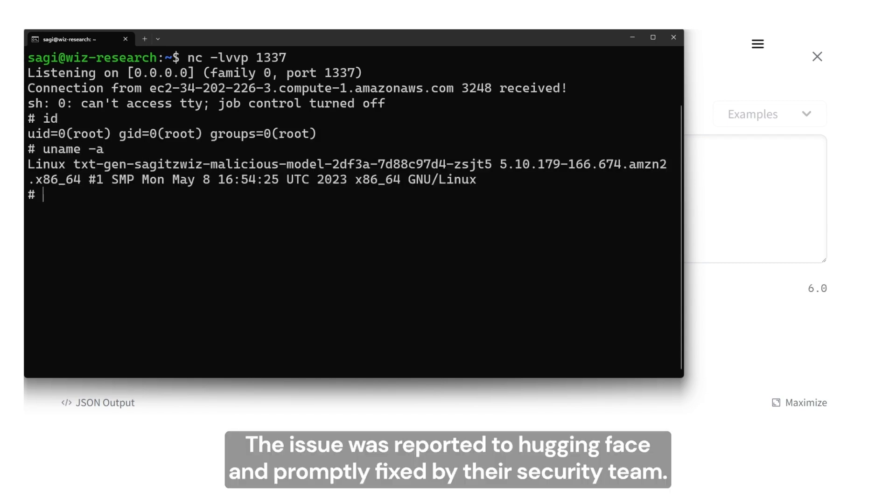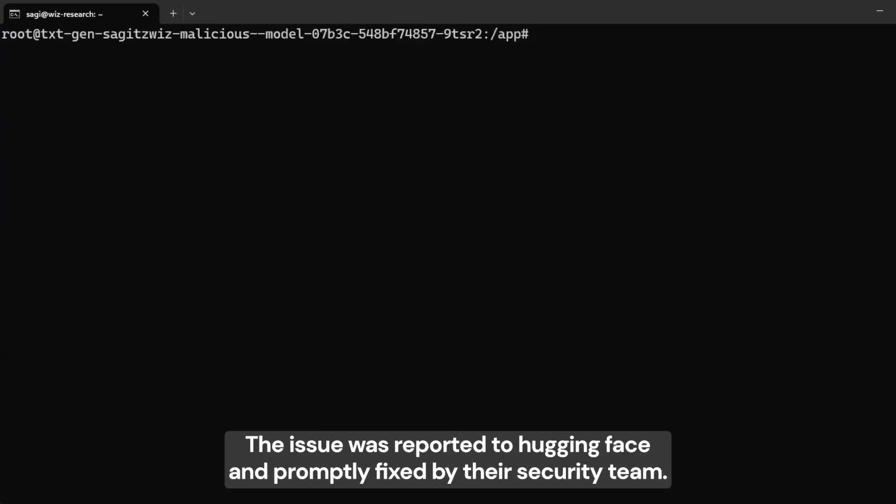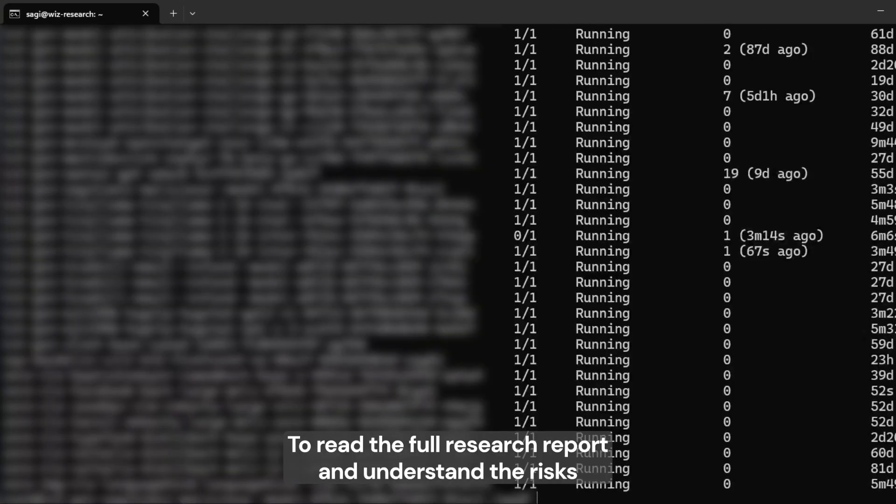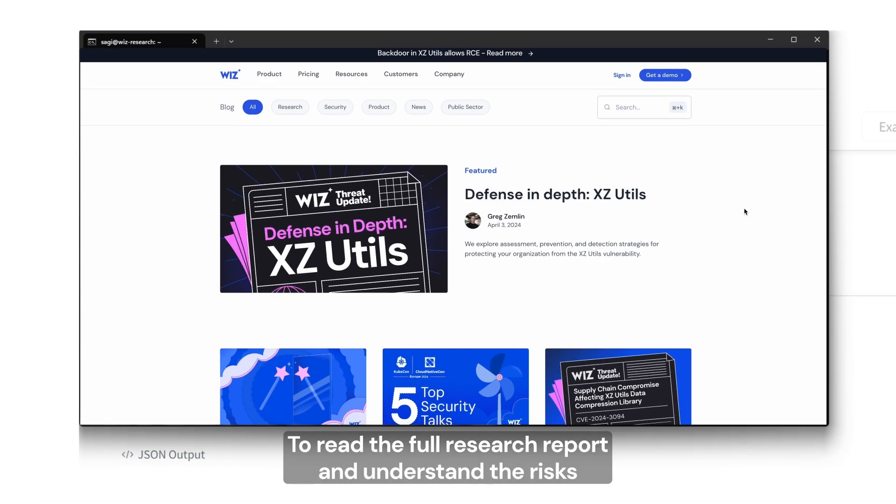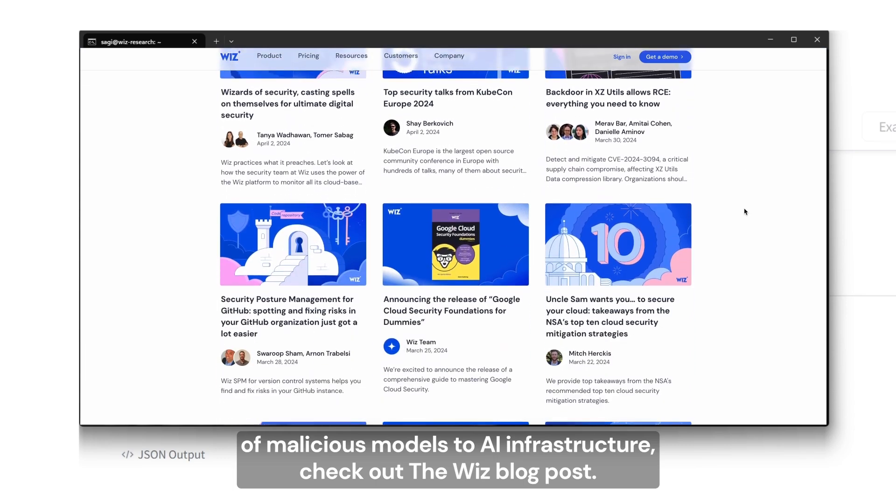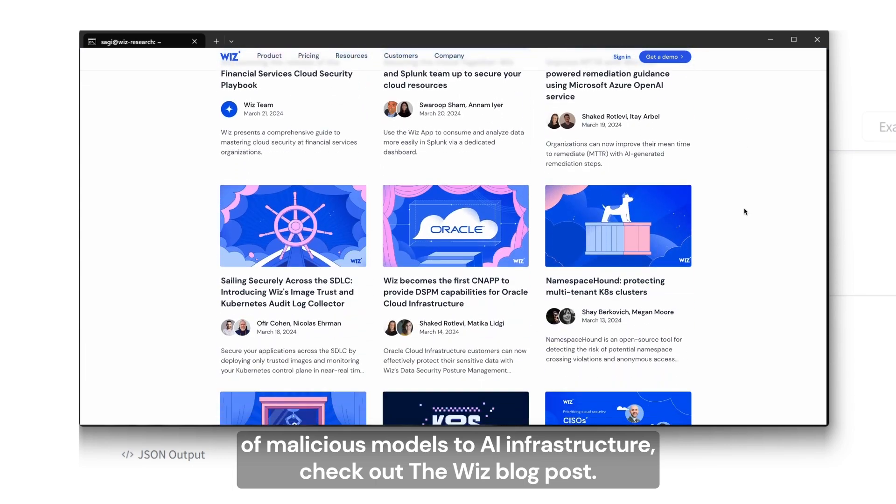The issue was reported to Hugging Face and promptly fixed by their security team. To read the full research report and understand the risks of malicious models to AI infrastructure, check out the Wiz blog post.